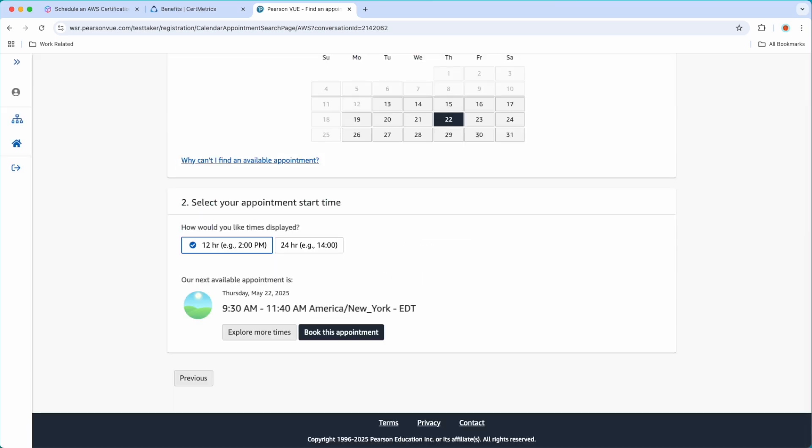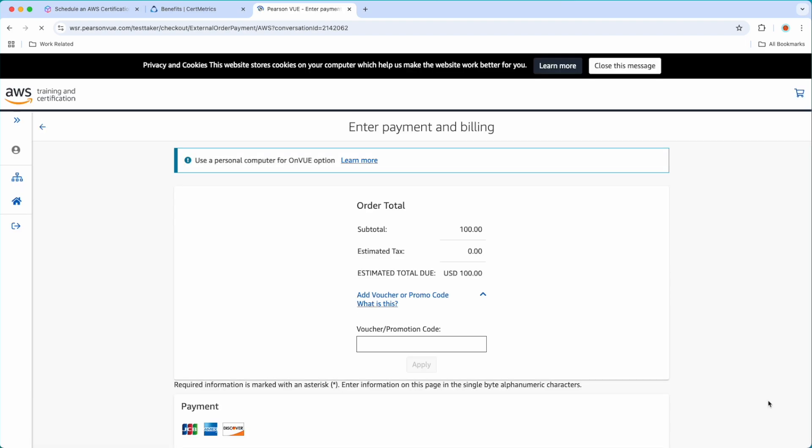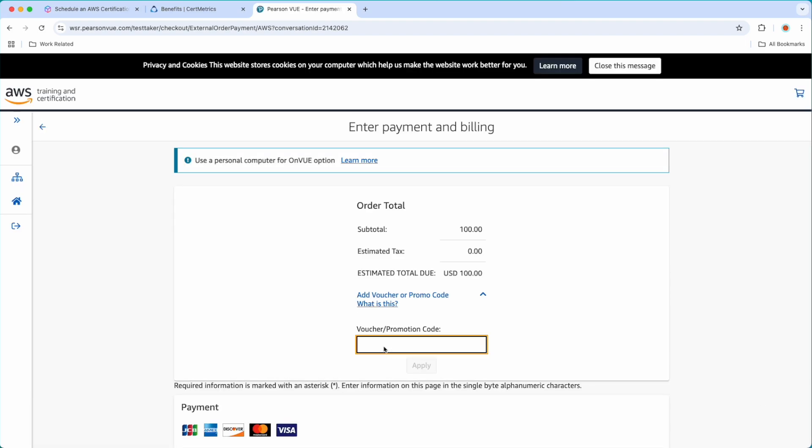Next, I have to select the available date and time. Since I am not scheduling an actual exam, I will go with any available slot. Here you will see the total charge of that certification. For AI Practitioner in US dollars, it is $100. If you are taking from India, you should see a different amount for you. Now I will proceed to checkout. And here I am going to add the promotional code.